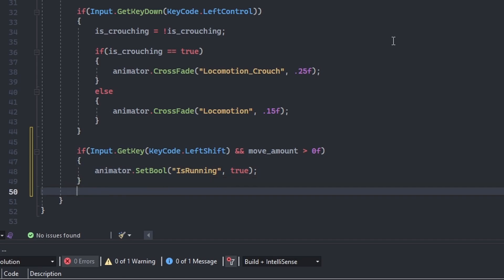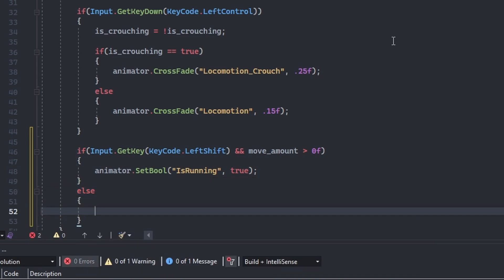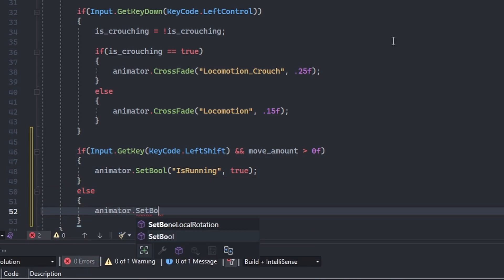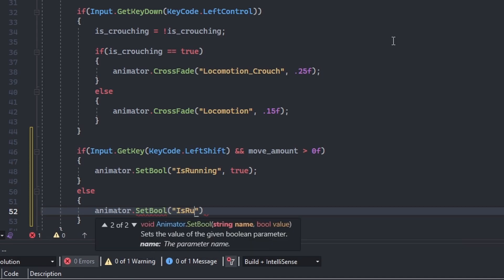We will also need an else statement for when the user releases the key, to set the is running boolean of the animator back to false.